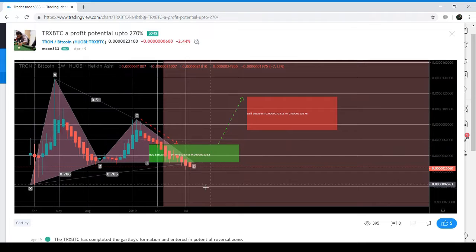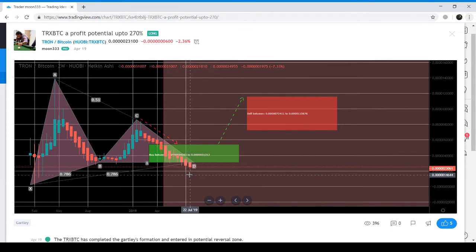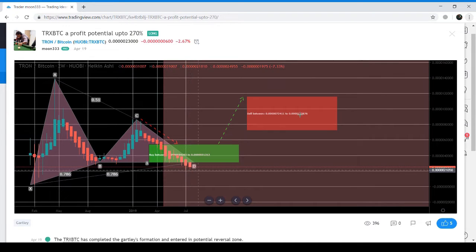So far, the price action did not break down the support. In my previous video, we also saw that the price action had broken out the 25 moving average and the 50 moving average, as well as a resistance. At that time, the price action was retesting the 50 moving average as support. Let's move to the live chart for some recap.